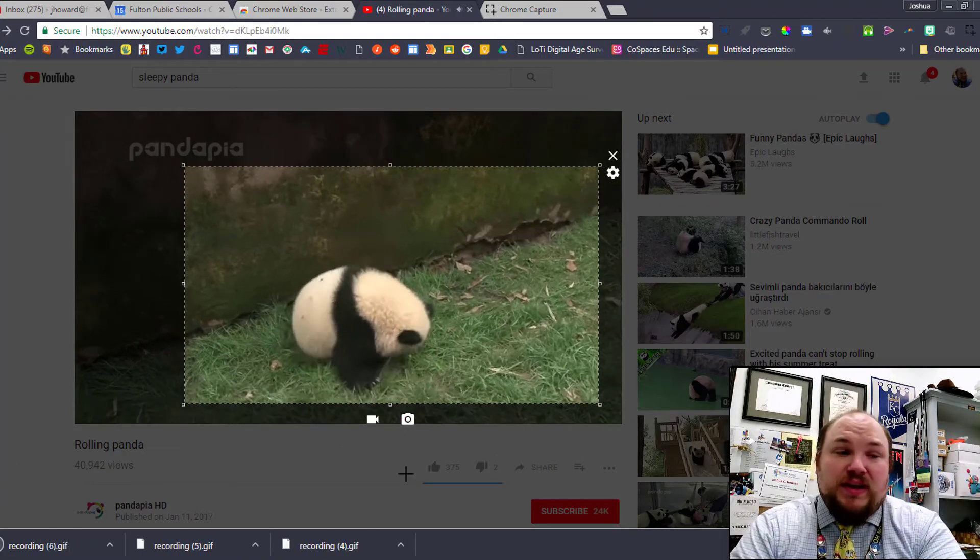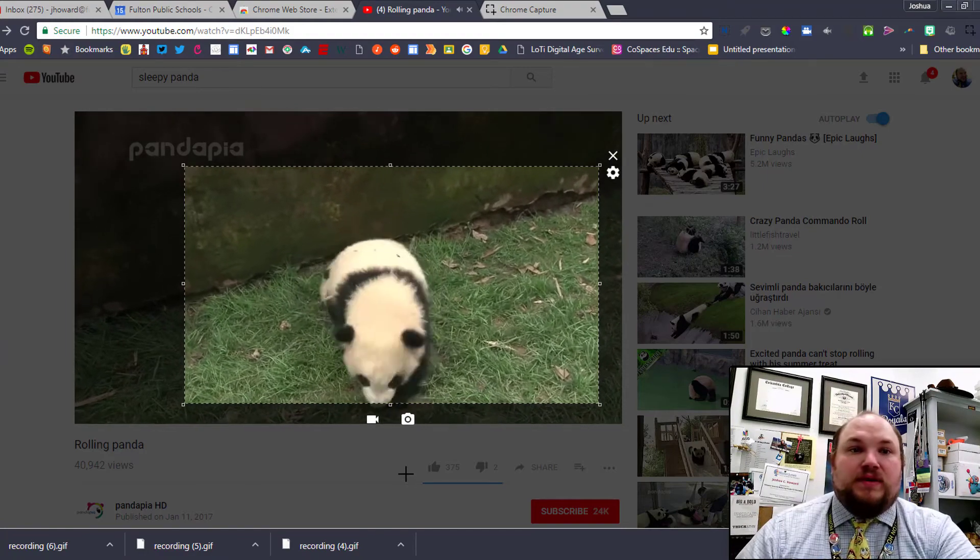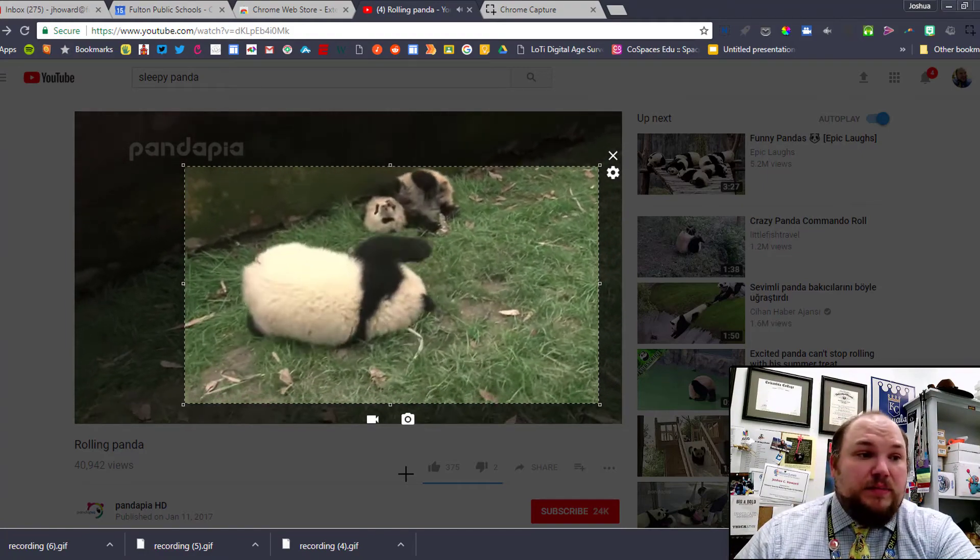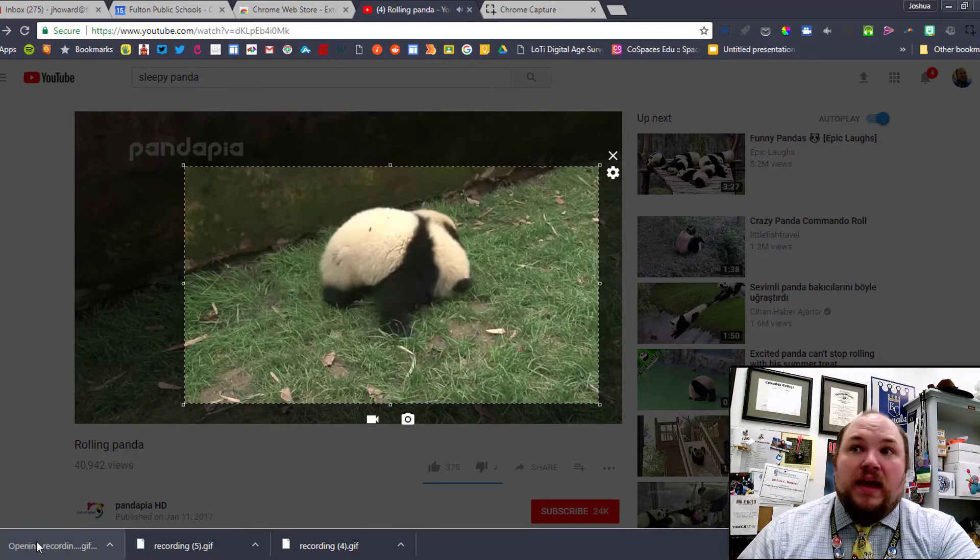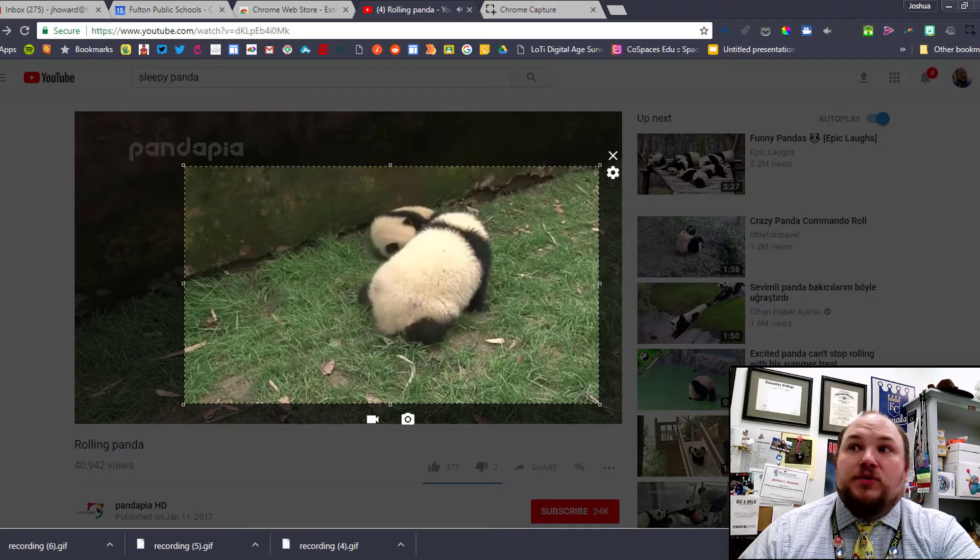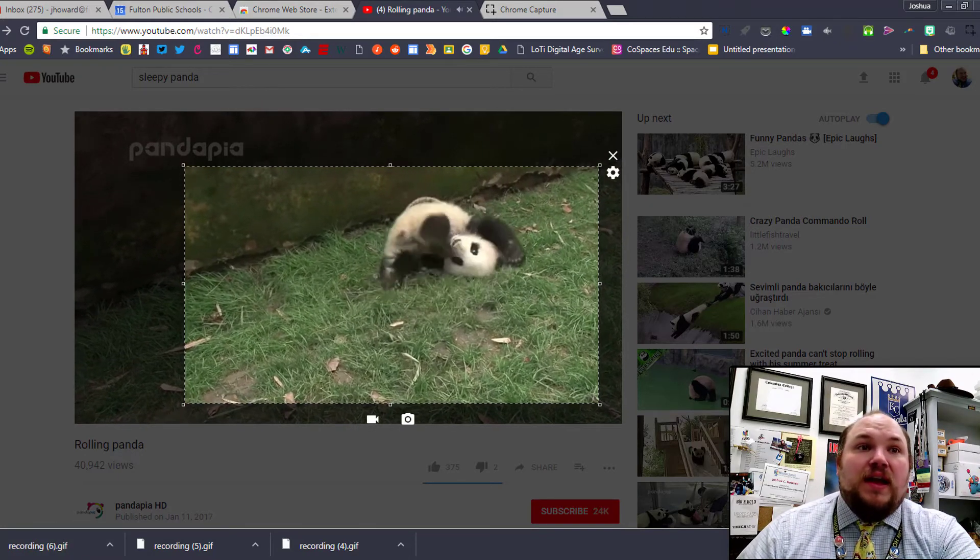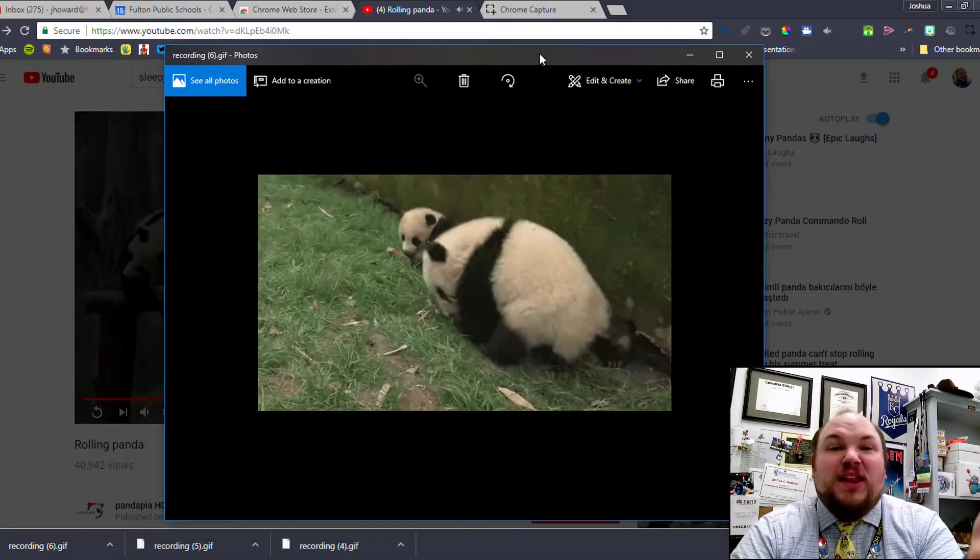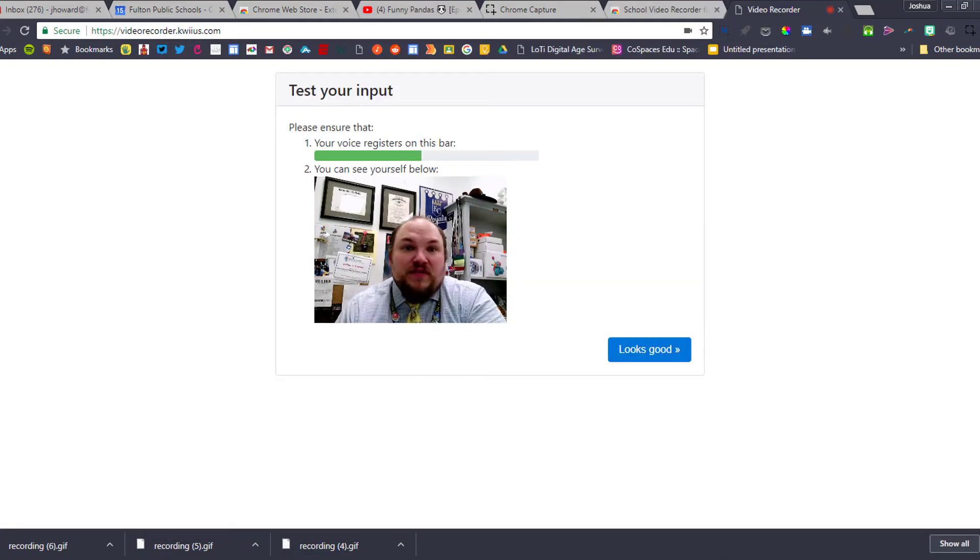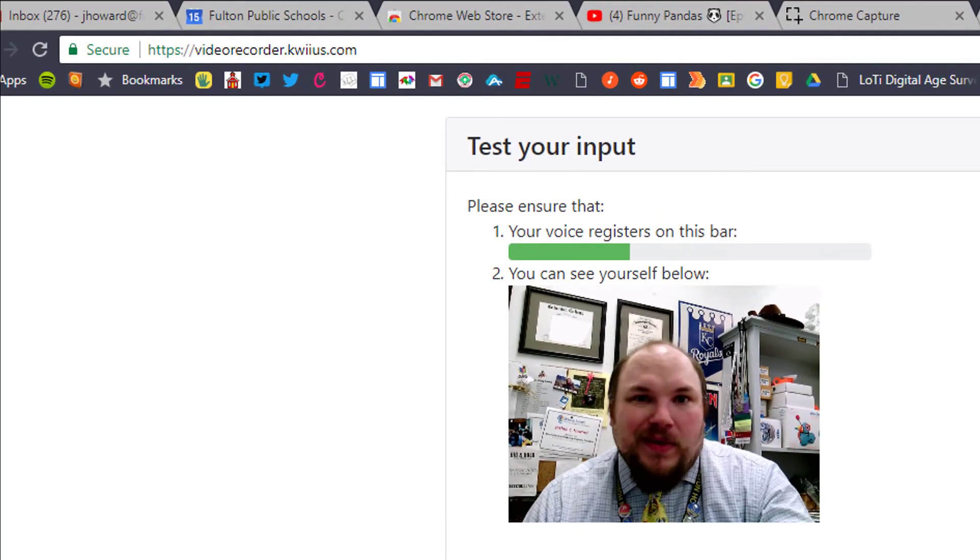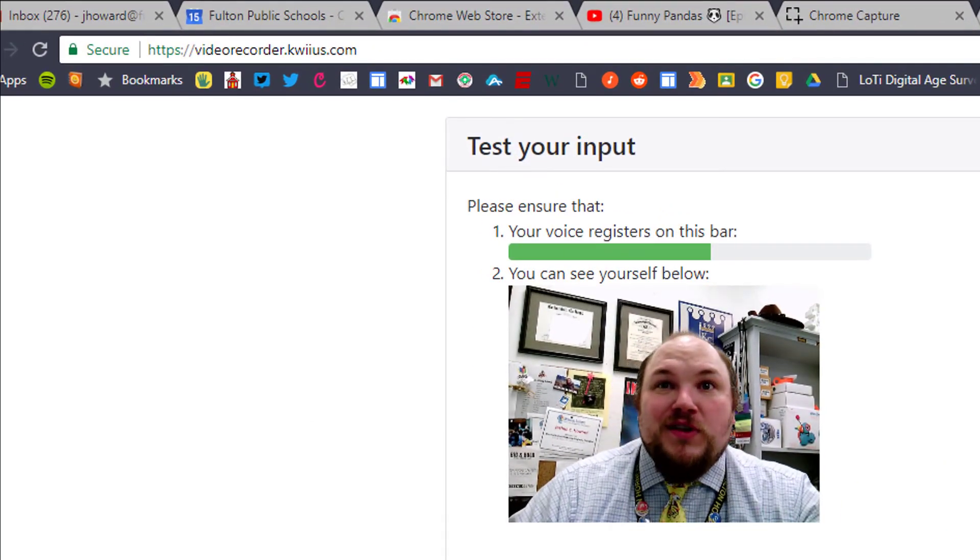It's automatically going to download our GIF, so you can see at the bottom of the screen it just automatically downloaded. If I want to see what that GIF looks like, I'm just going to click on it and it's going to open that animated GIF right onto my desktop. I can just drag that over here and you can see here's my hilarious animated rolling panda GIF.